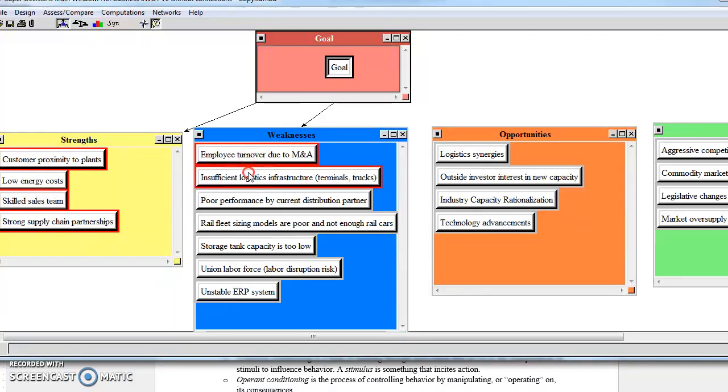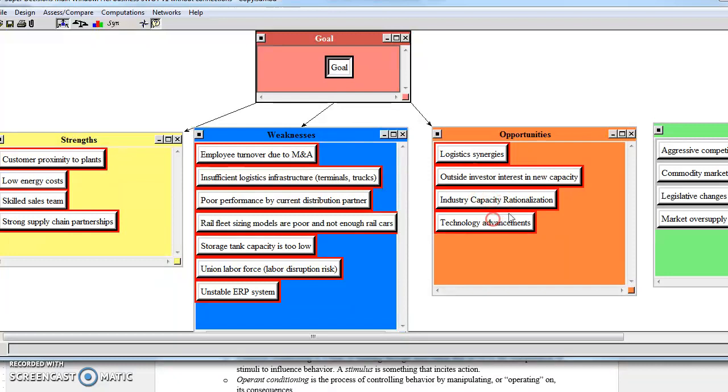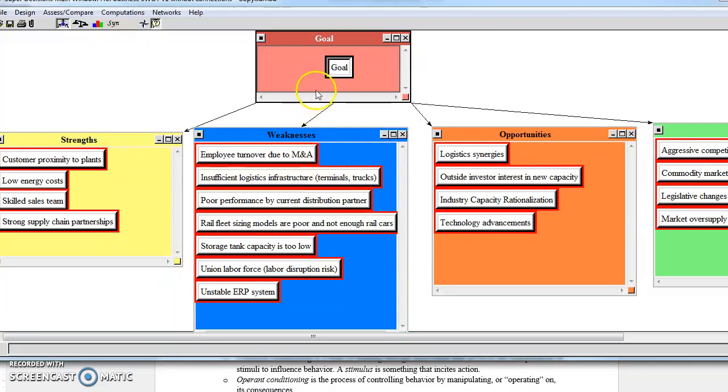You're probably going to want to connect all of the different nodes within the clusters for this simple hierarchy. So once we've got all of those nodes connected to our goal, we're all set. Once we're done with that, we can turn off our Do Connections.